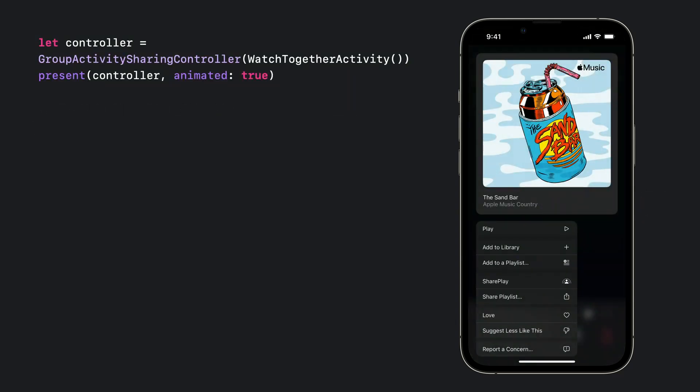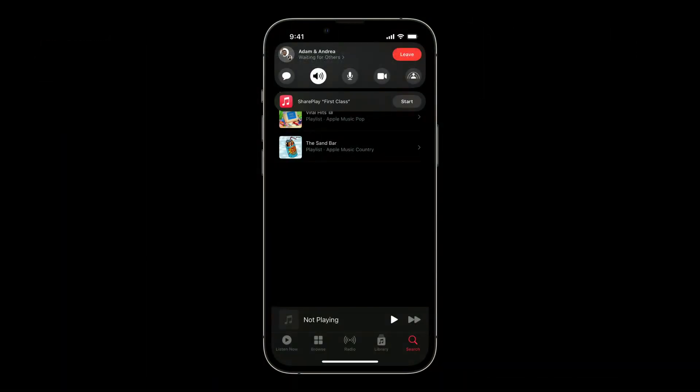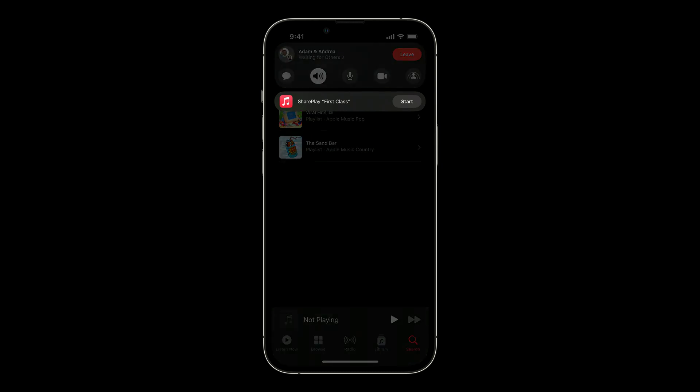If you want to place a button directly within your app, you can use our new API, GroupActivitySharingController, to create a UIViewController and then just present it. Once the user presses your in-app experience and starts a FaceTime or SharePlay session, they'll be presented with the ability to activate the staged group activity. Once activated, your app will receive the group session.